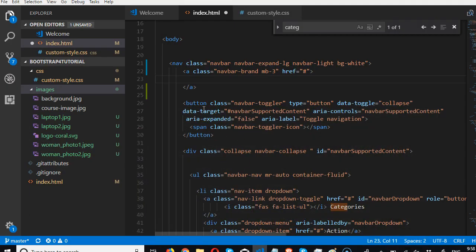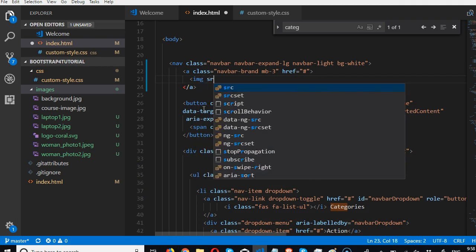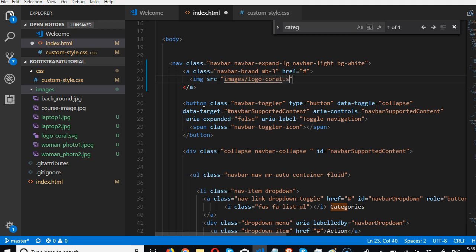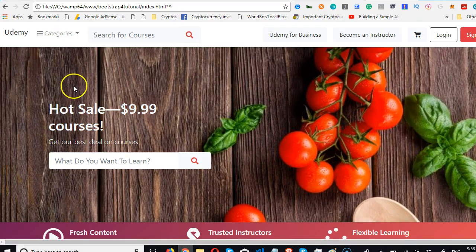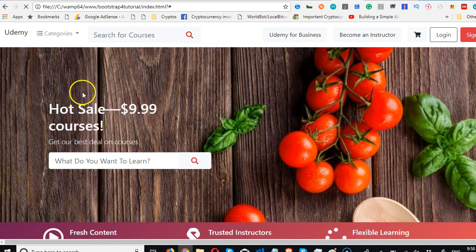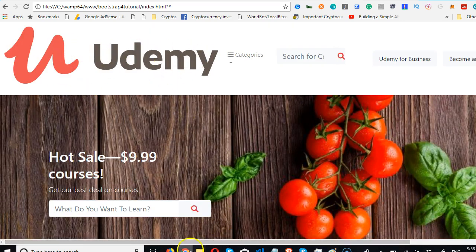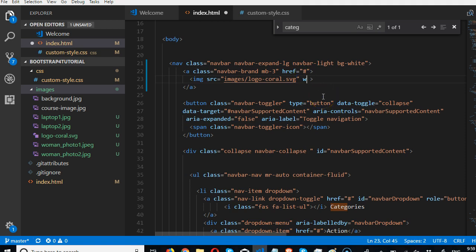Then we can start coding. We do img src, the source is images folder, logo_coral.SVG file. I will show you what it looks like first, then we'll resize it to what we want. So I'll refresh. See, it's huge, so we're going to reduce it.